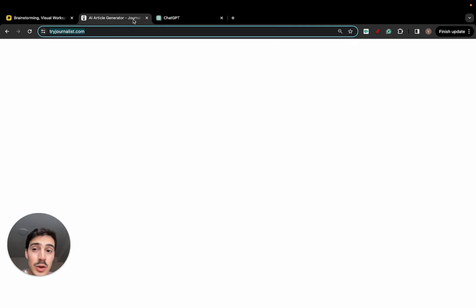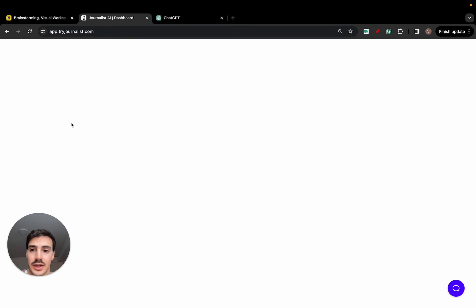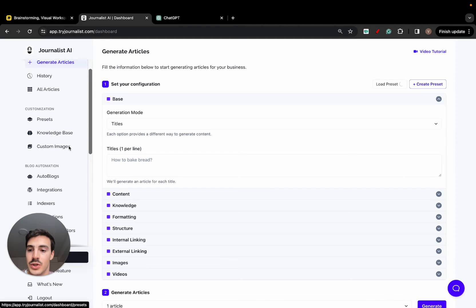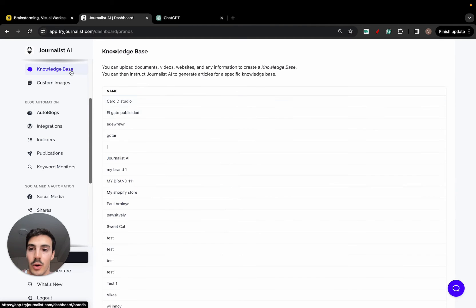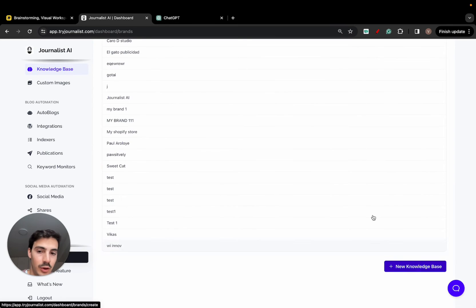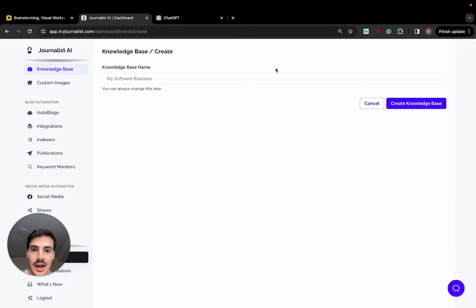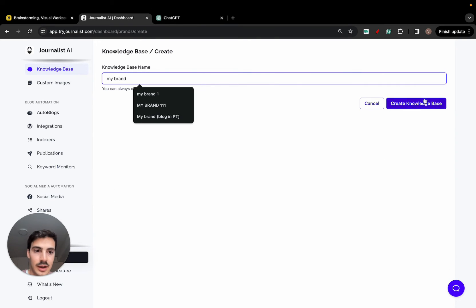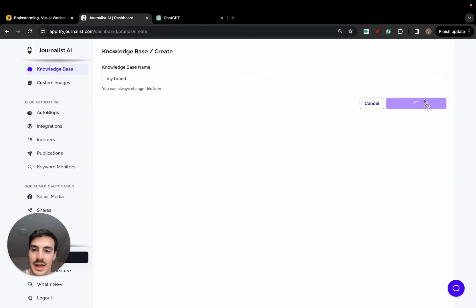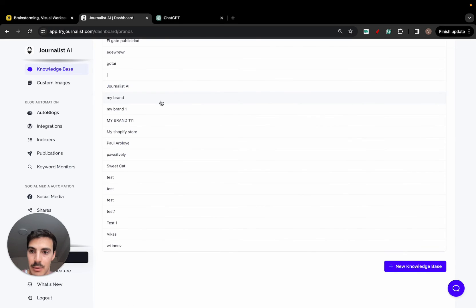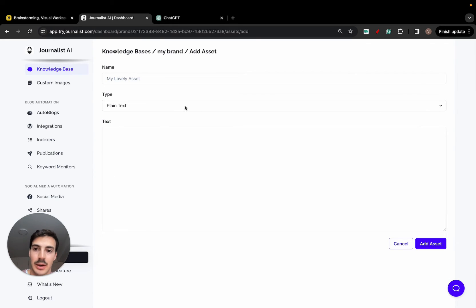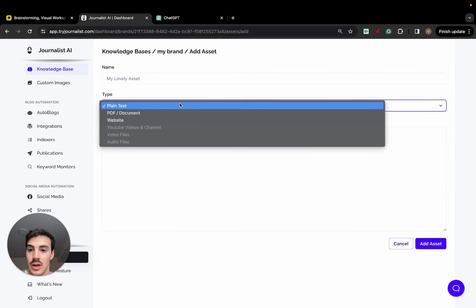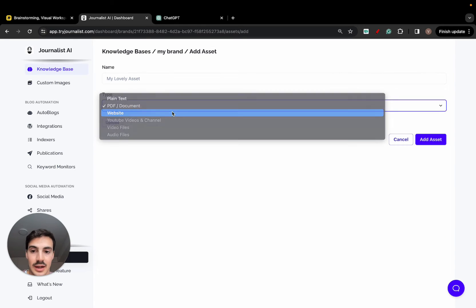Now, you can use a paid tool like Journalist.ai, which allows you to go here to Knowledge Base and upload all your brand's assets. If I go here to create a knowledge base, I can name this my brand. I can create a knowledge base and I can upload all of these assets. At the moment, you can upload plain text documents, you can upload PDF documents, you can link your site.